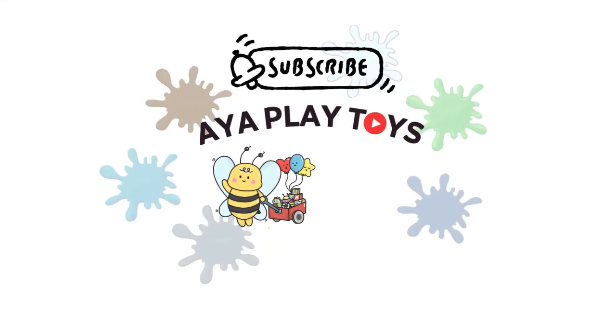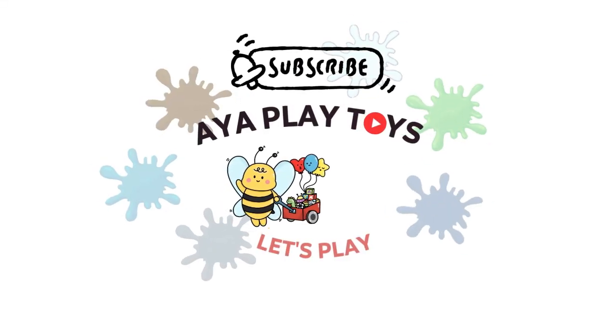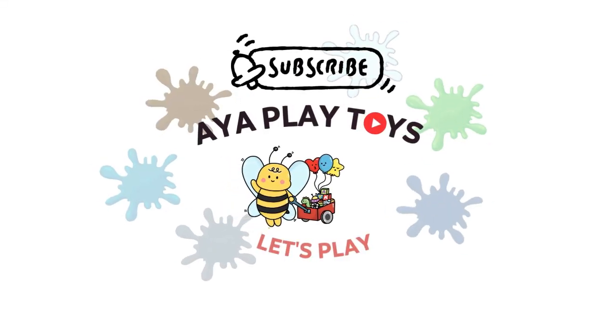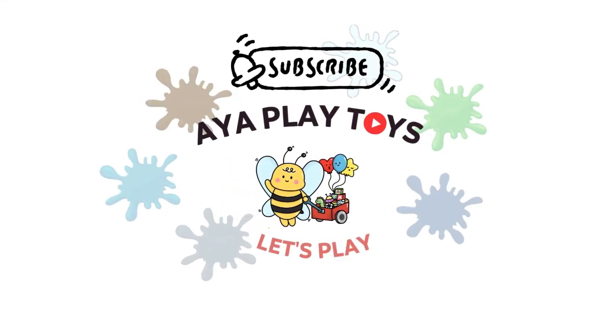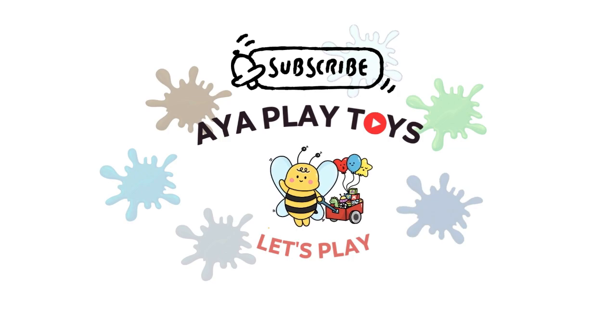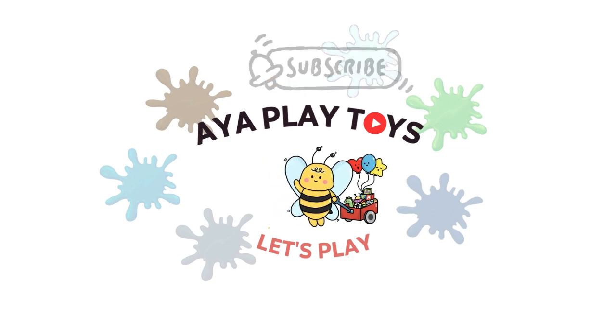Thank you for watching. If you enjoyed the video, please subscribe and ring the notification. See you next time!